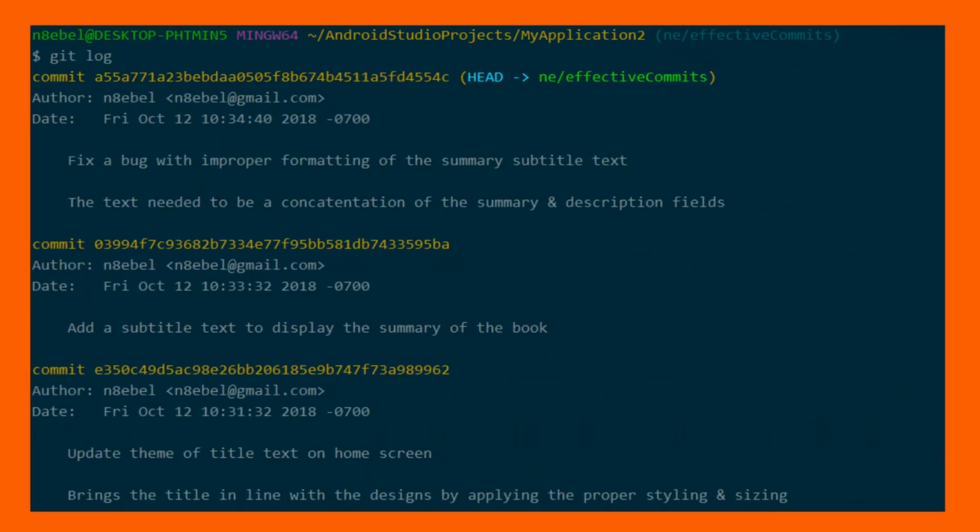Contrast that then with these commit messages. Here you'll see that we have a first line on each message. That first line gives a much more detailed description of what the change was. Additionally, on two of the commits, we have additional lines of text that give additional context about what the change was and why it was made.